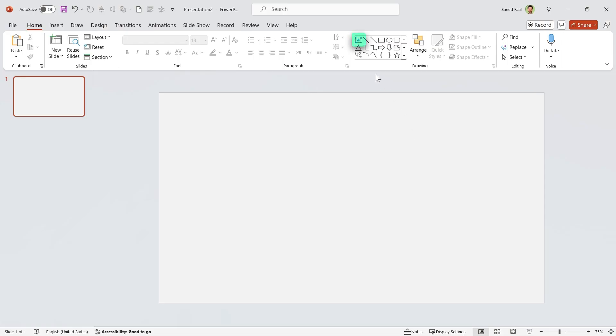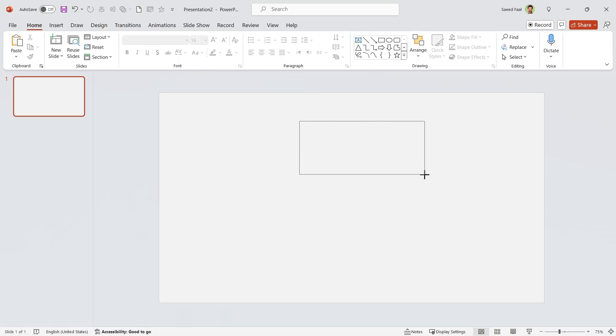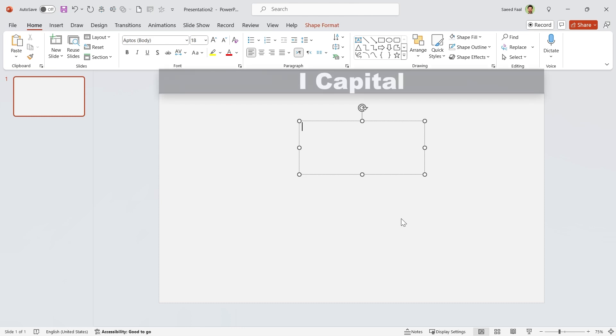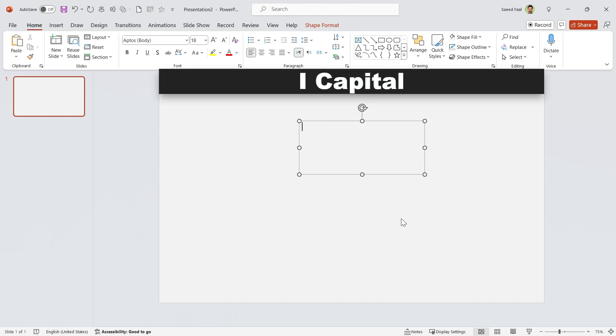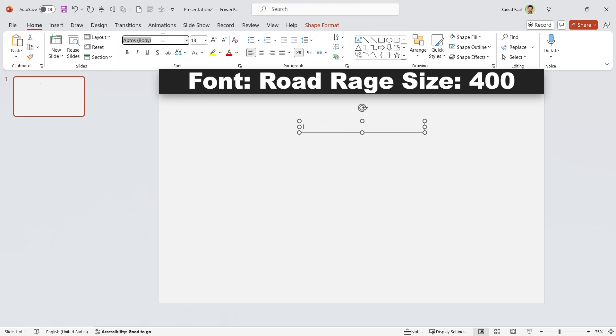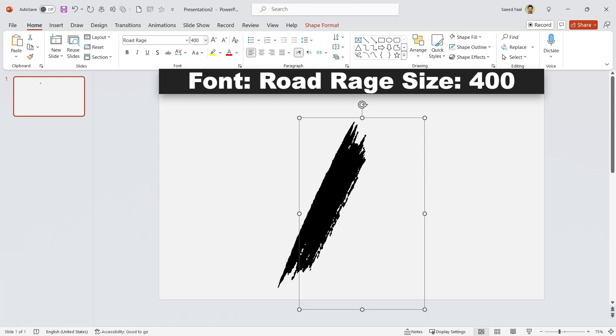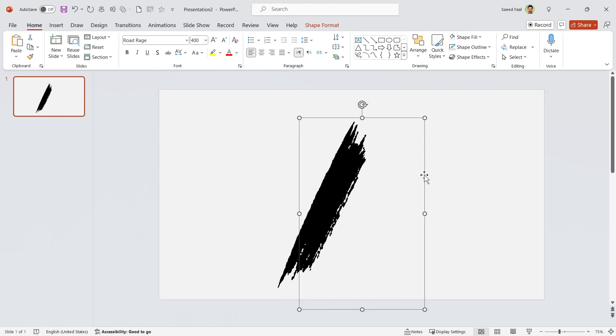Let's start by adding a text box to the slide. We only need to type one letter, capital I. Now we should change its font style to Road Rage and its size to 400. This font is not a default font, so you should install it. I will put the download link in the description.